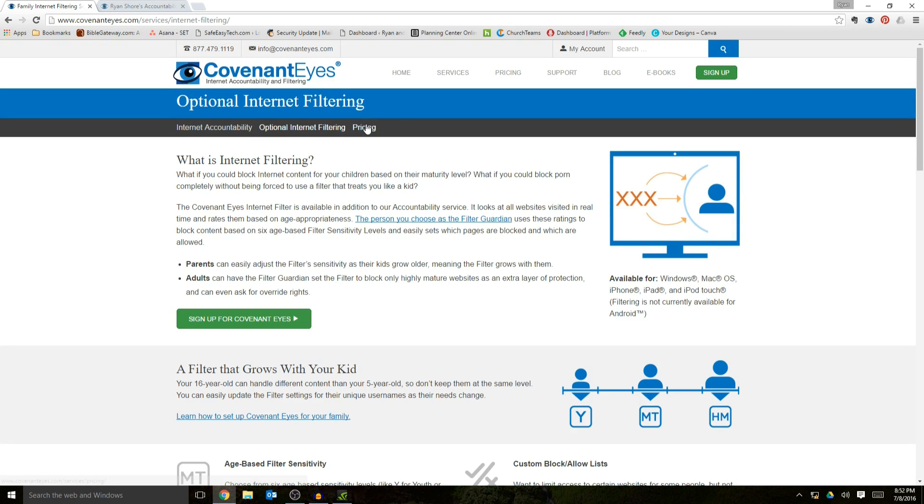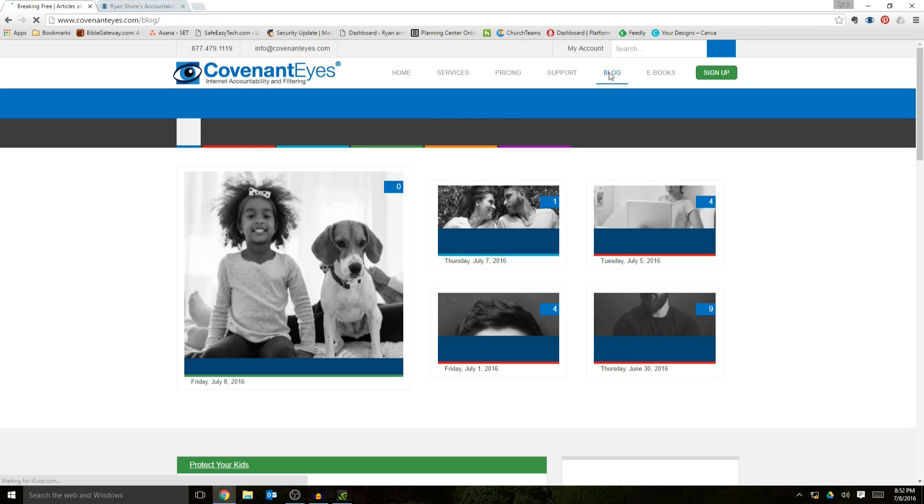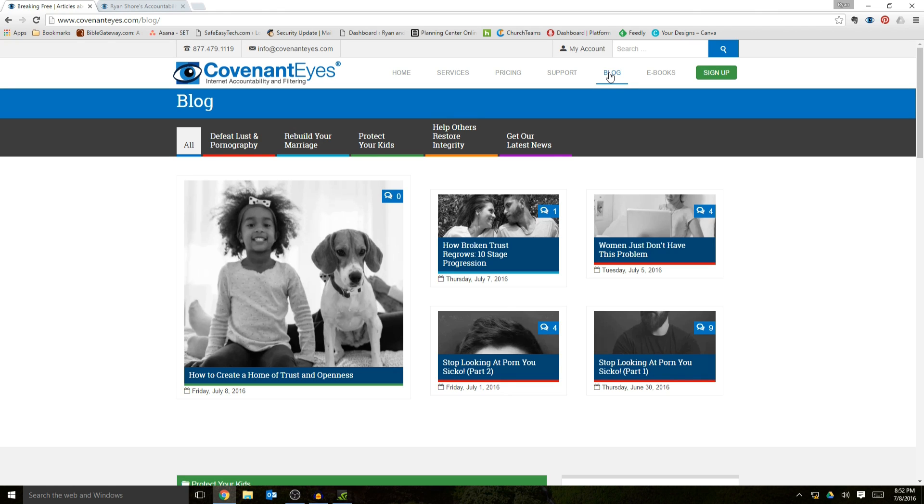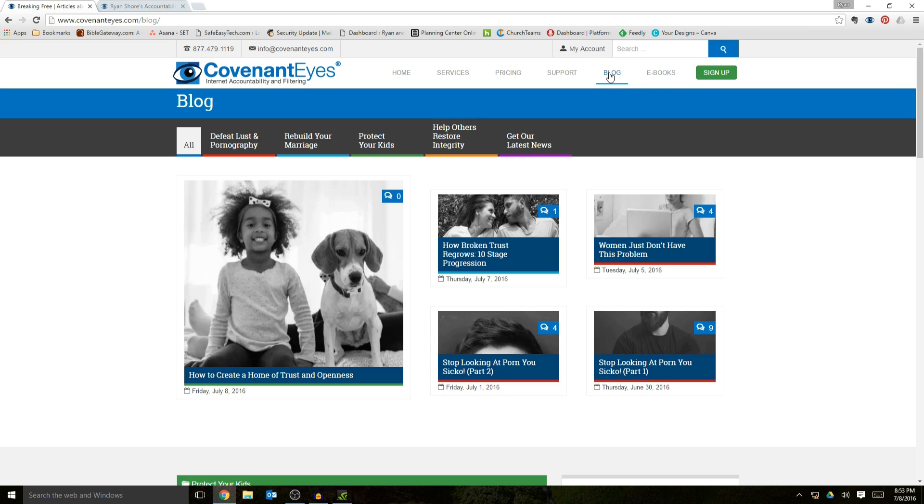One of the other really good things about Covenant Eyes, their blog is really, really good. They've got some great tips on there that covers just really specific areas in lesson pornography, marriage stuff, kids stuff, integrity stuff. And so they've always got content coming out pretty much every couple of days that talks about different topics in this area. And it's usually really, really good stuff. You can check that out for free. You don't have to be a member of Covenant Eyes, but it just kind of tells you a little bit of the heart behind the company and what they're trying to do.